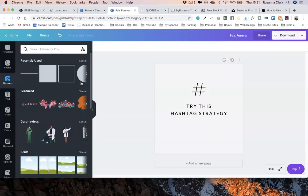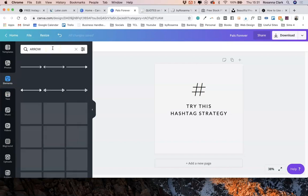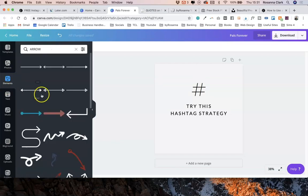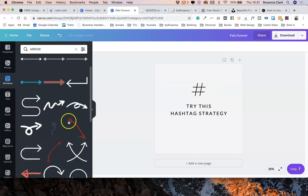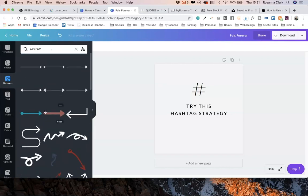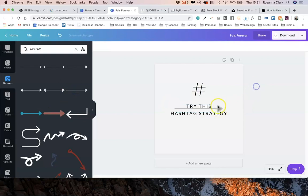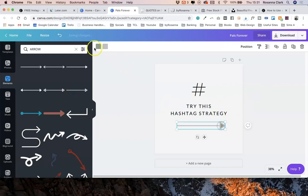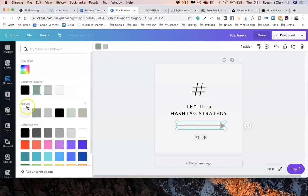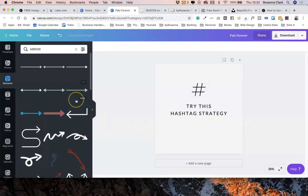Now to encourage people to actually do that first swipe and get the momentum of it, what you can do is go into the Canva Elements options and type something like arrow. You could use any of these little arrow graphics here that they've got to kind of indicate that people need to swipe along. Again, you can change the colors to fit your brand colors really easily.